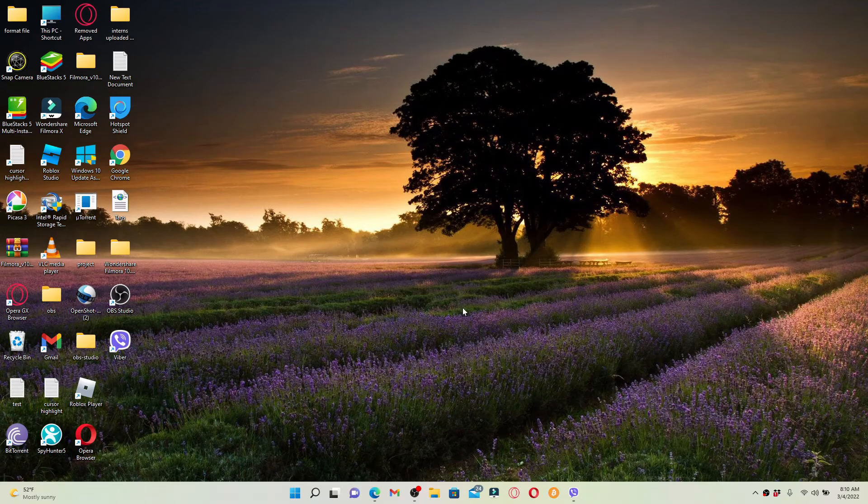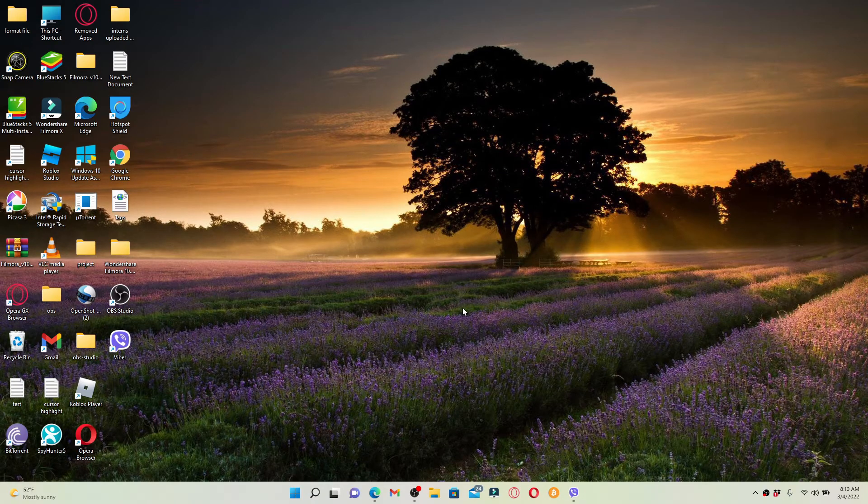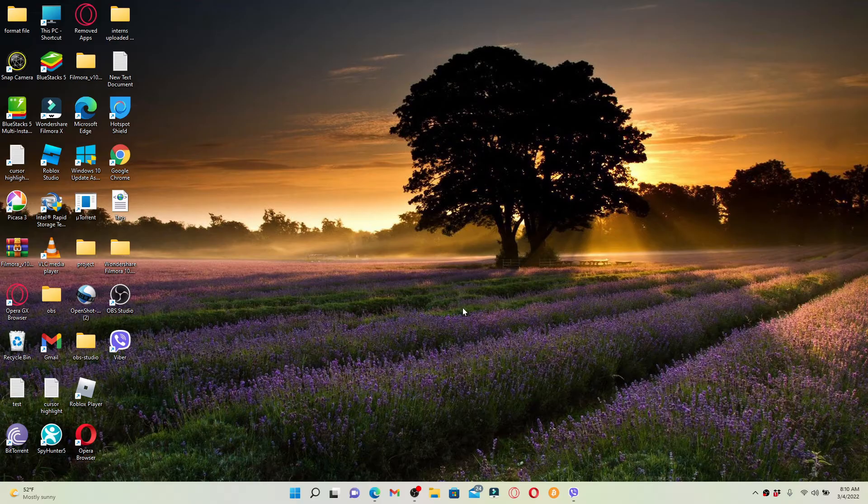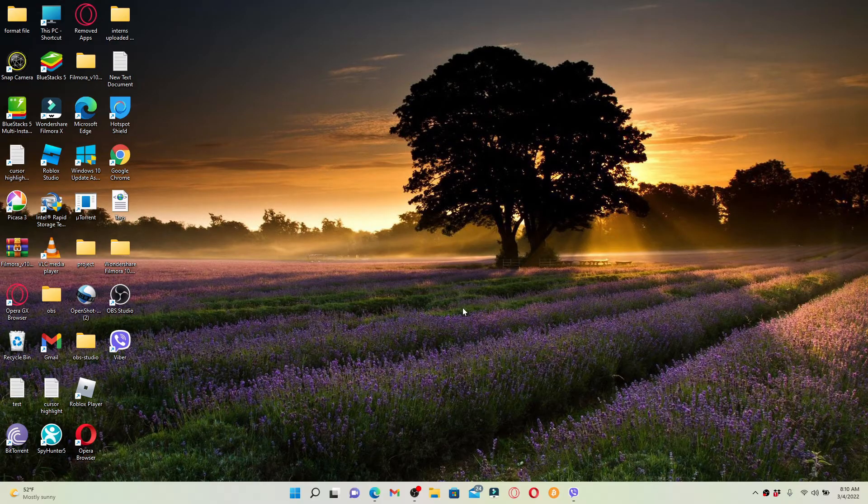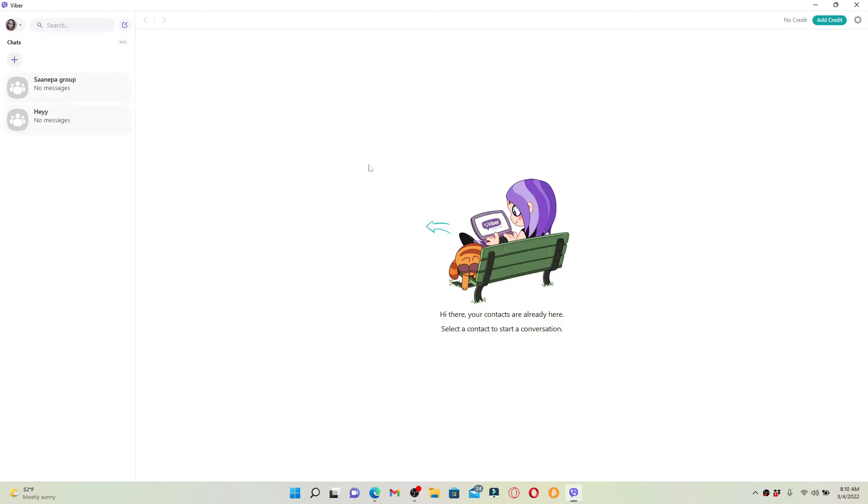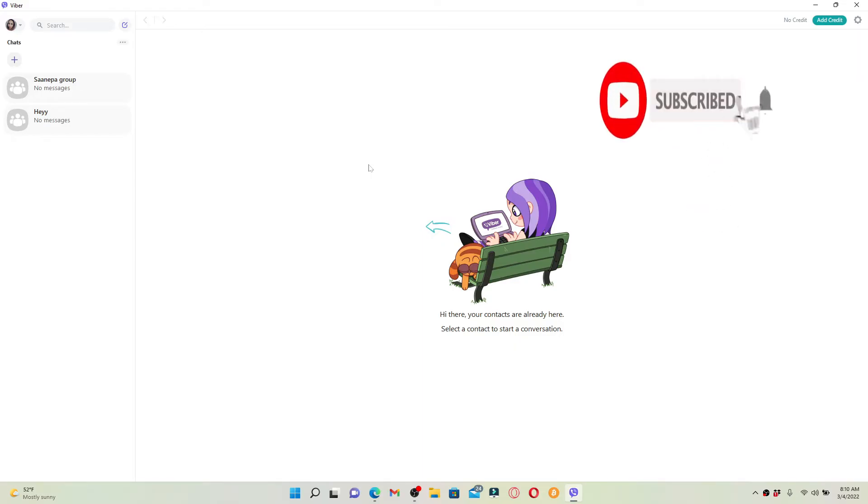Hi everyone, welcome back to another episode of Webtech Tutorial. In today's video, I'm going to show you how to log out of Viber on your PC. If you're done using Viber for the day and you'd like to log out of it, then follow the steps. Simply keep watching the video till the end and don't forget to subscribe to our channel by hitting that subscribe button. Also press the notification bell so that you'll never miss another upcoming update from us.